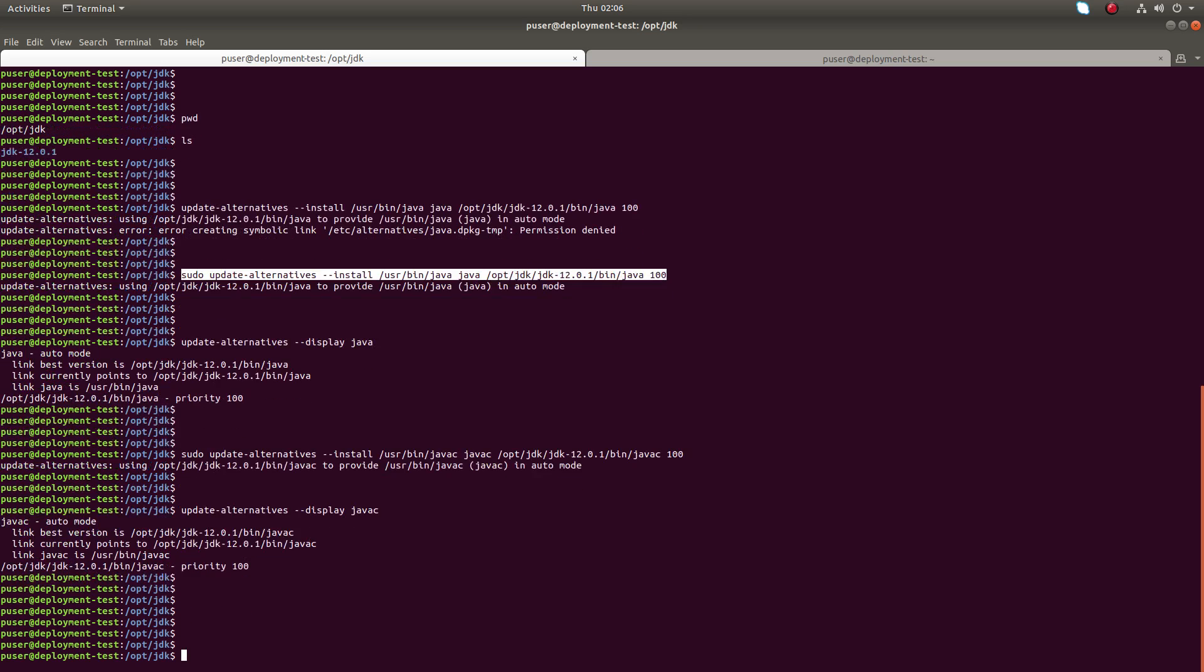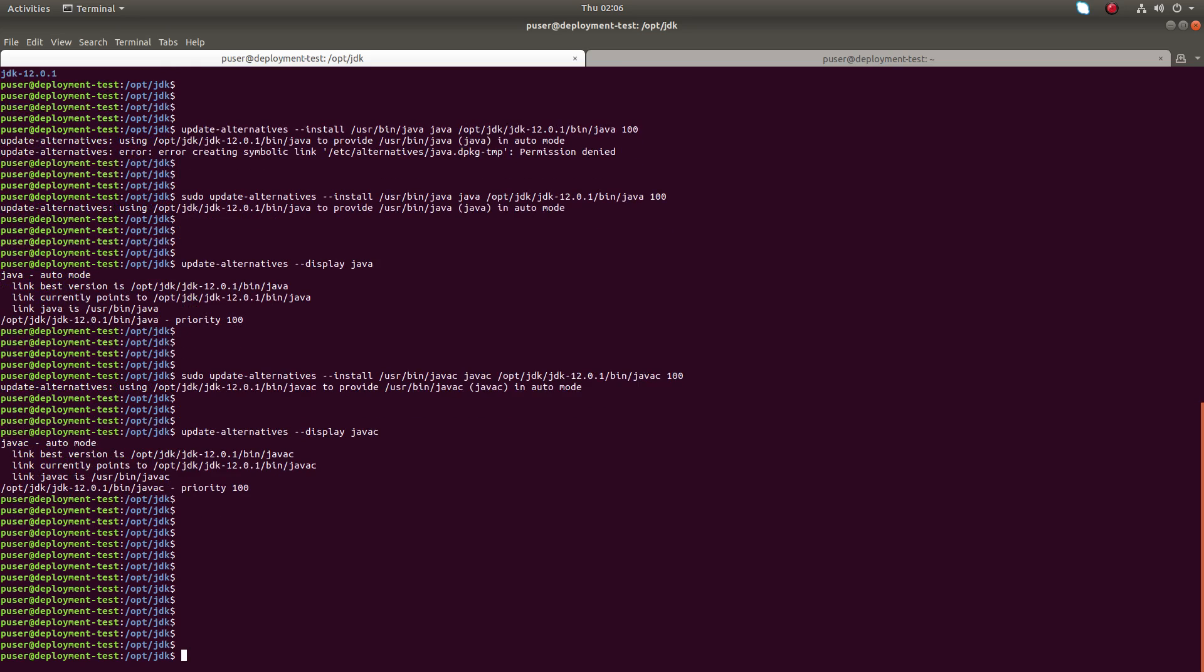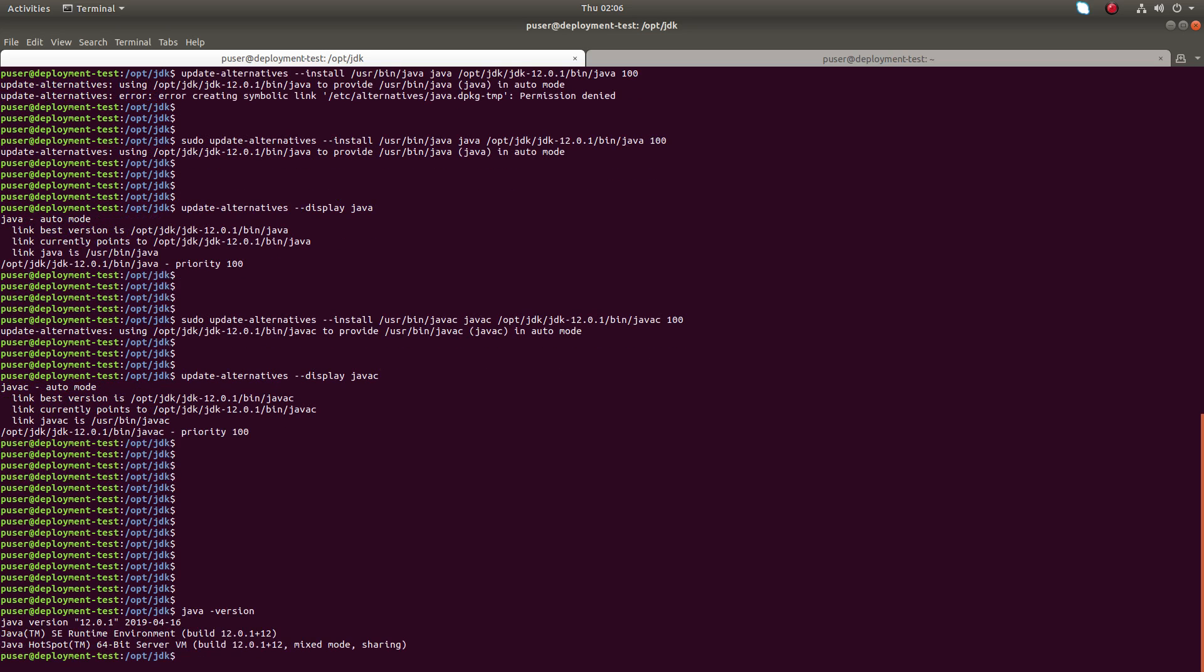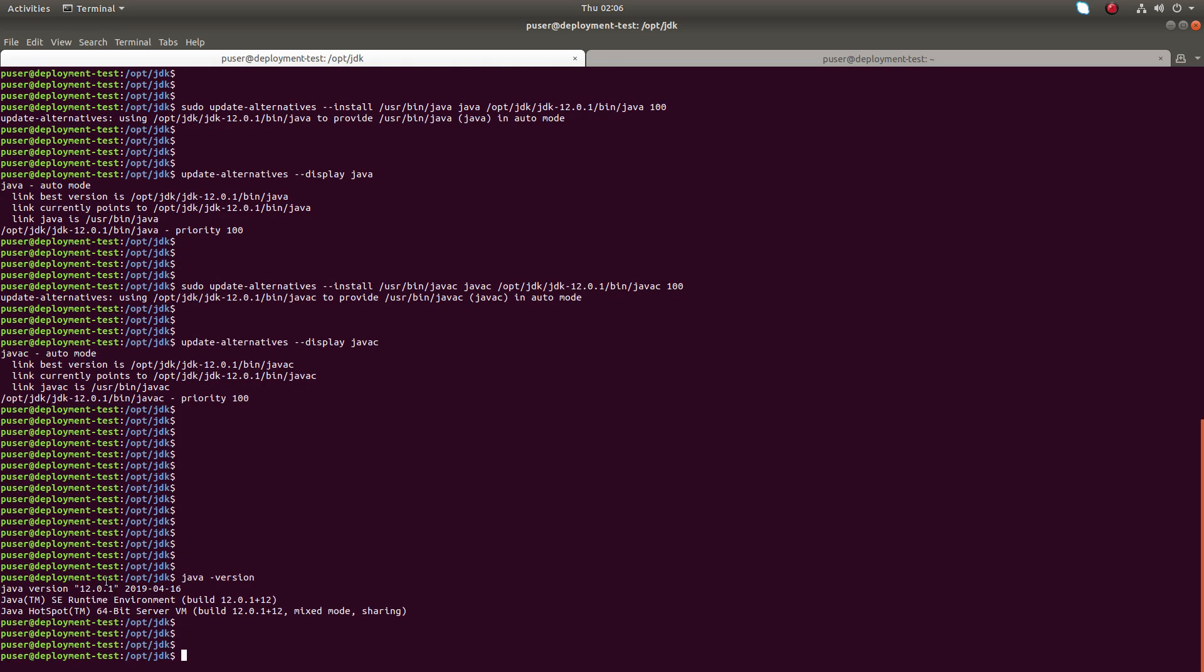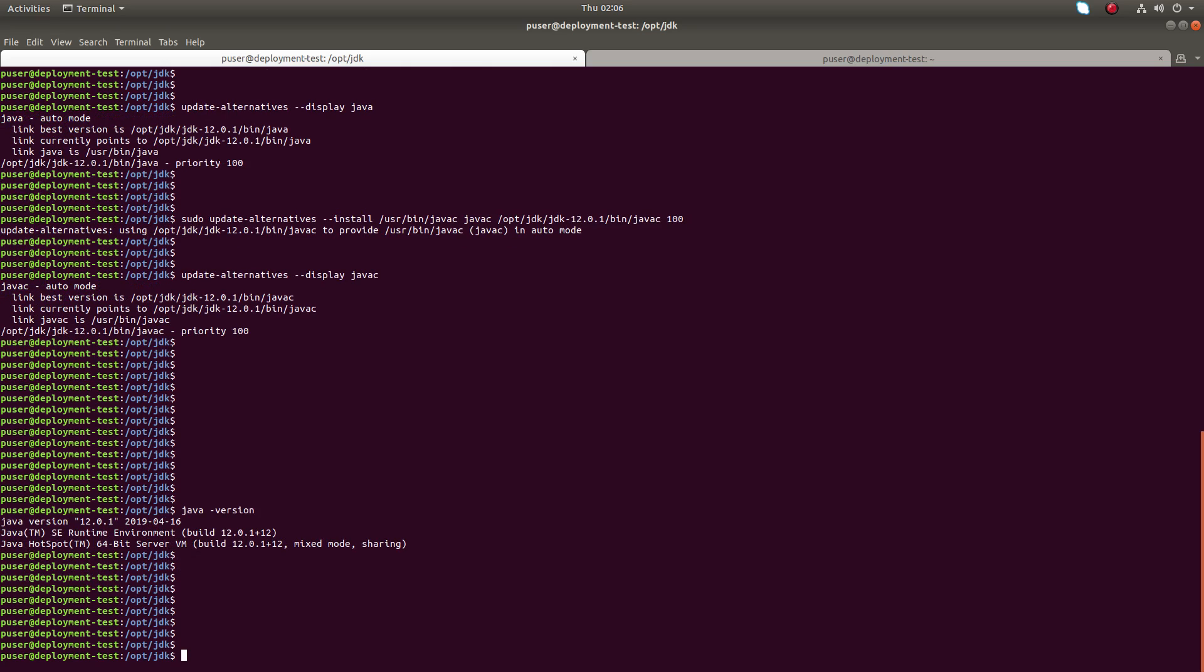Okay, done. Now we can check the installation: java -version. You can see Java version 12.0. So now we have successfully installed Java in this system. I hope you enjoyed this video.